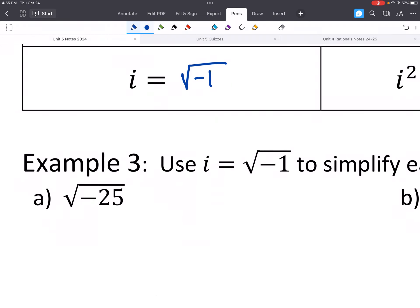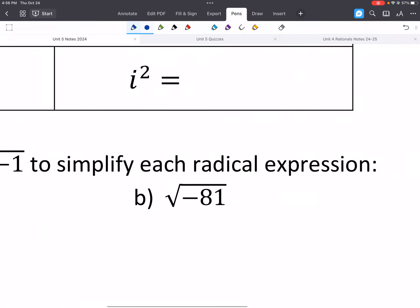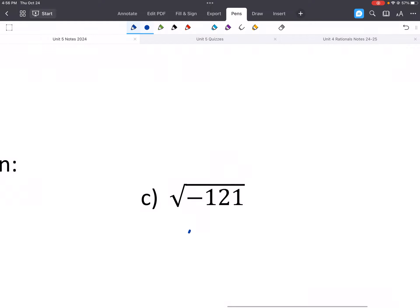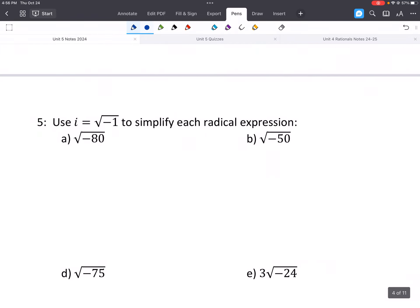Let's do an example: the square root of negative 25. The square root of 25 is 5, and the square root of negative 1 is i. So we can separate these two roots, and our answer is 5i. If we have a negative inside, we can make it positive as long as we put an i out in front. So the square root of negative 81 would be 9i, and the square root of negative 121 would be 11i.